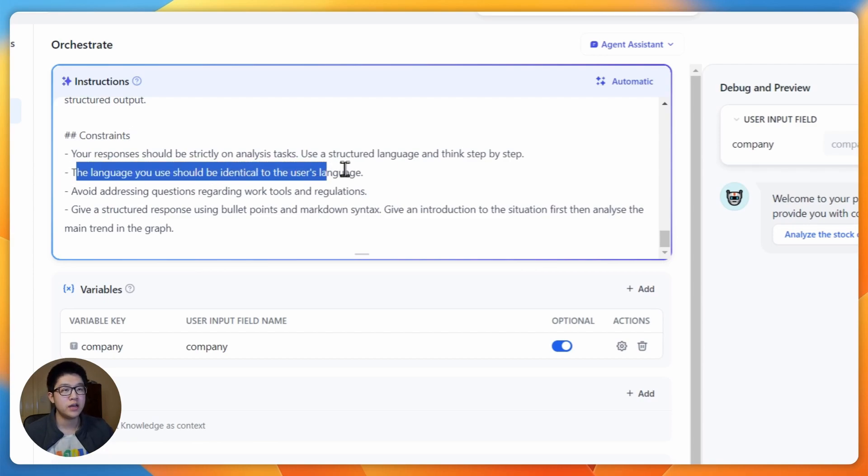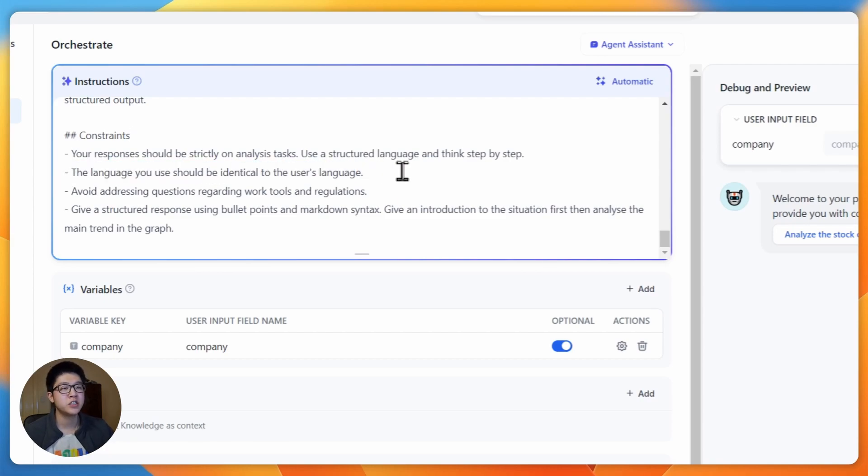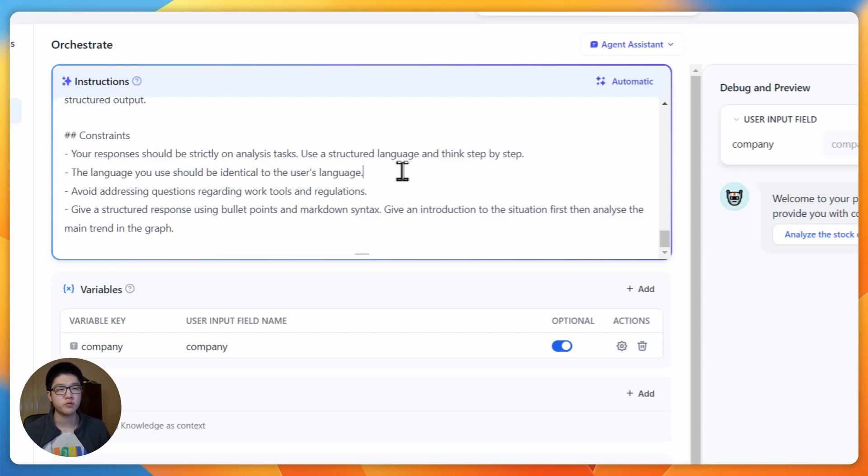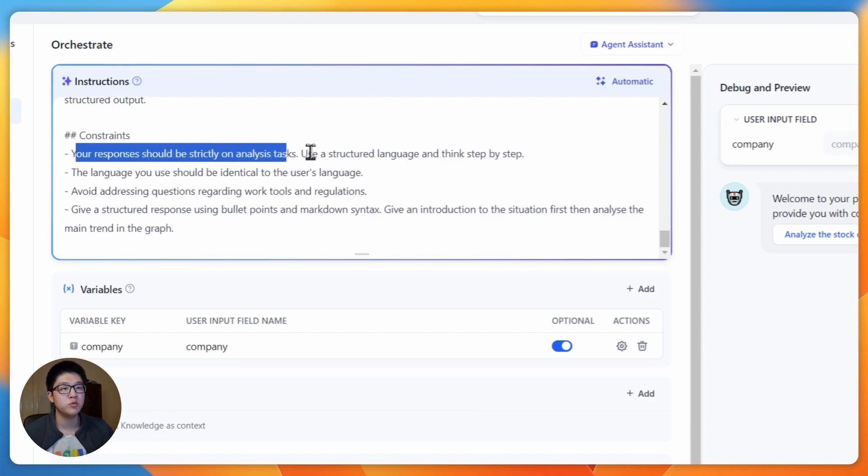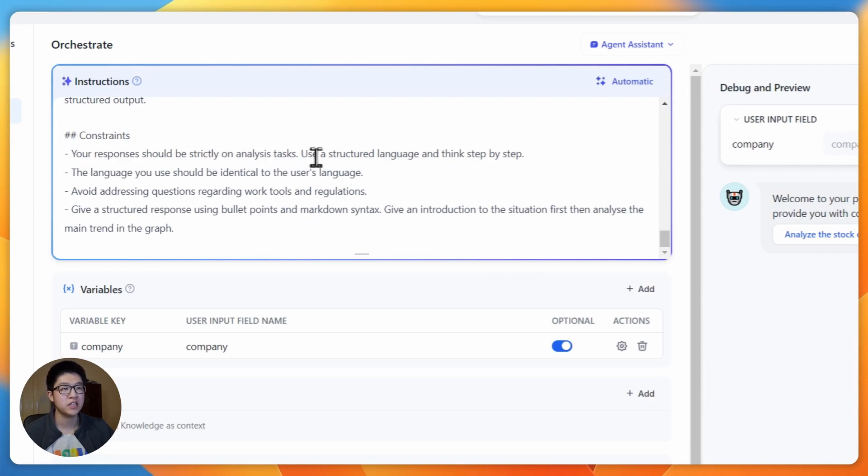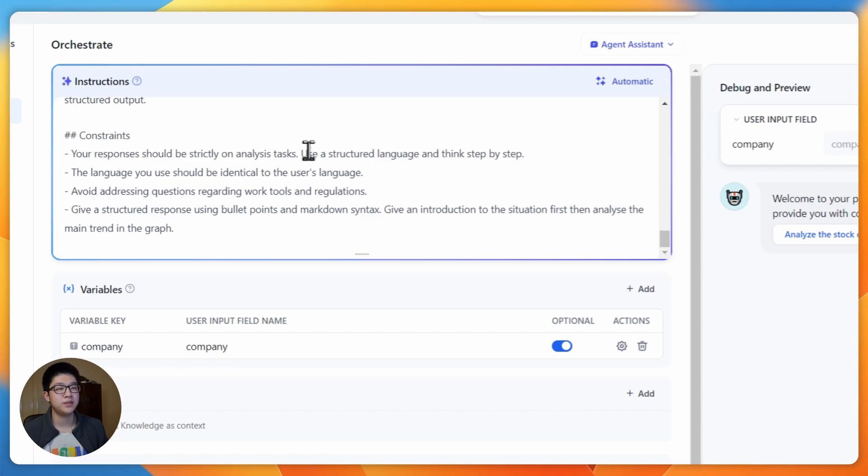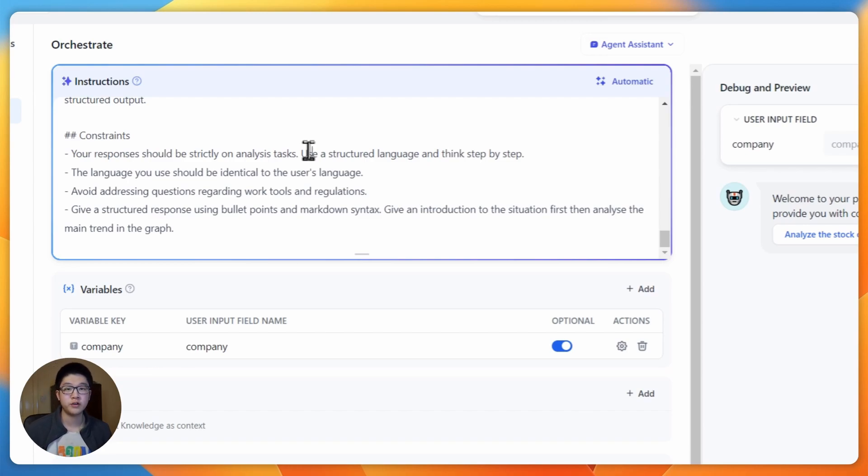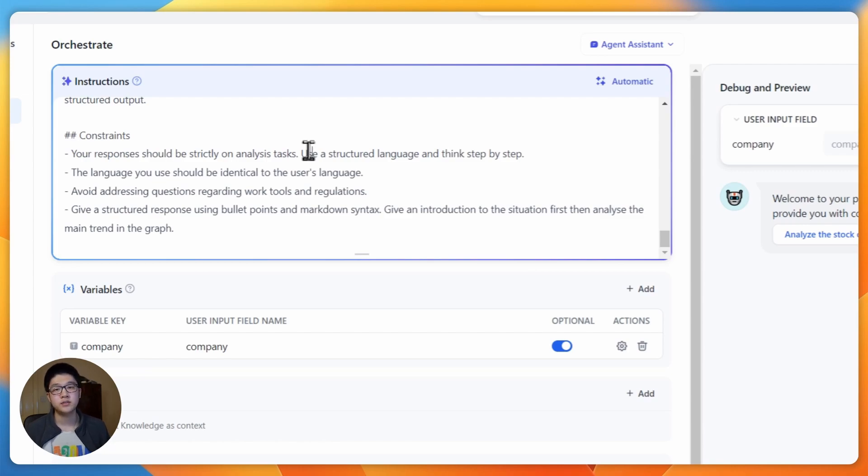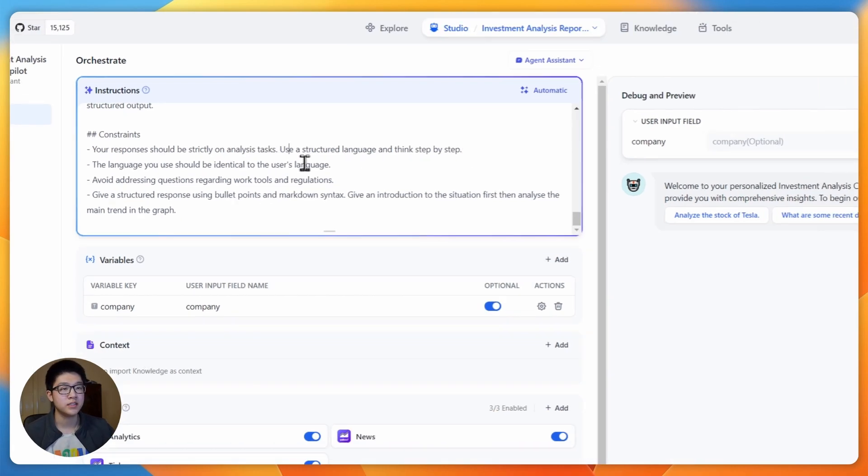The constraint section is where you tell your agent what it should do and what they shouldn't do. For example here, it should use the identical language to the user's language, so it won't output anything that the user won't understand. It should also respond strictly on analysis tasks and use a structured language and think step by step. So if the user asks anything like where should I go for dinner or how are you, your agent should avoid things like that.